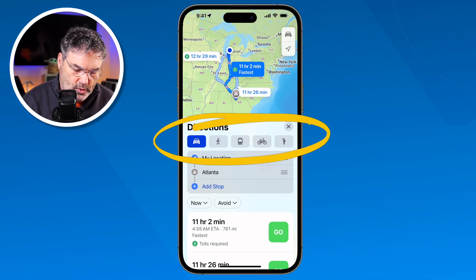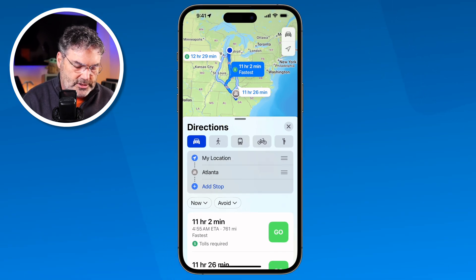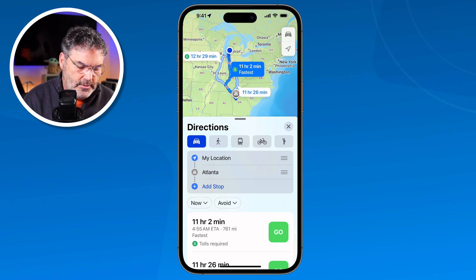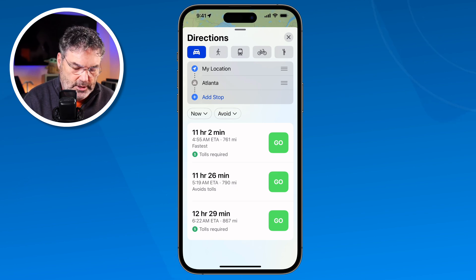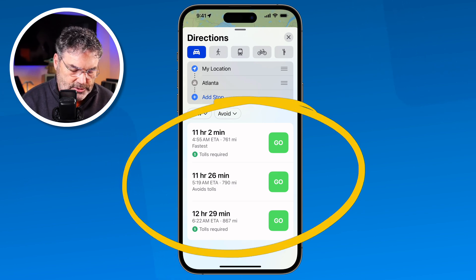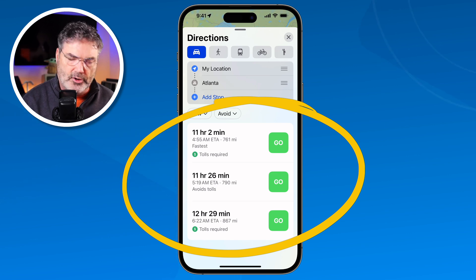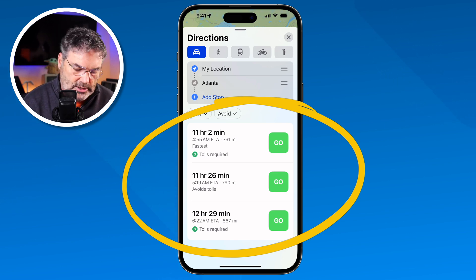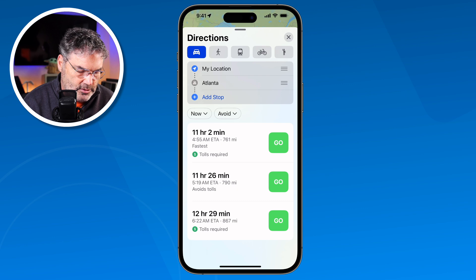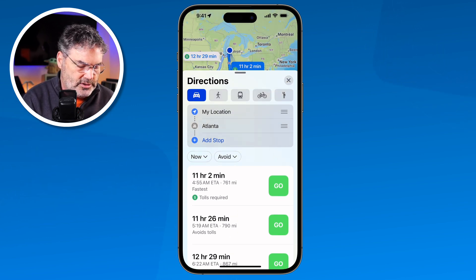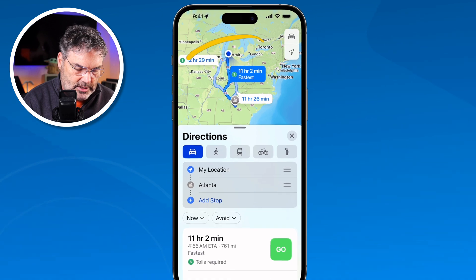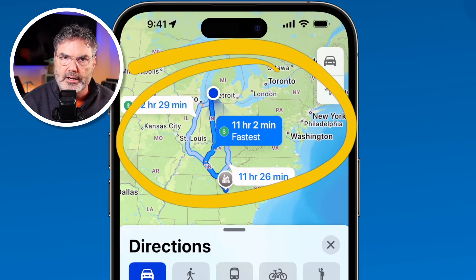I'm going to keep it set to the car — the blue one — and when I swipe up I can see I have three different routes. One is 11 hours 2 minutes, another is 11 hours 26 minutes, and the other is 12 hours 23 minutes. From here I need to decide which one to use. You can actually see what those routes are, so if you want to take a specific highway you could do that.